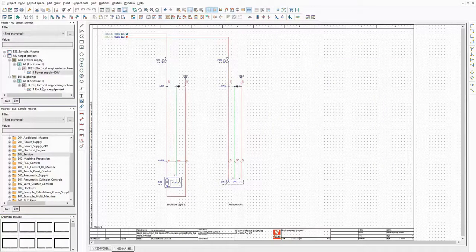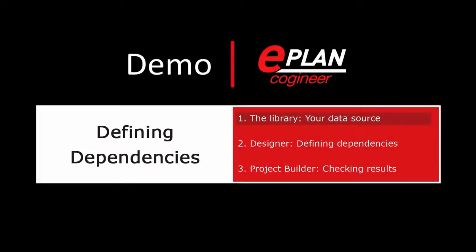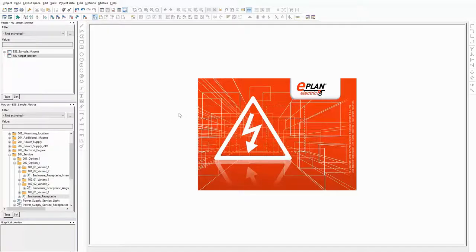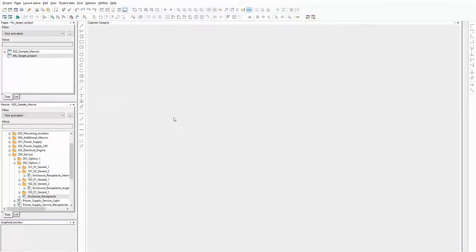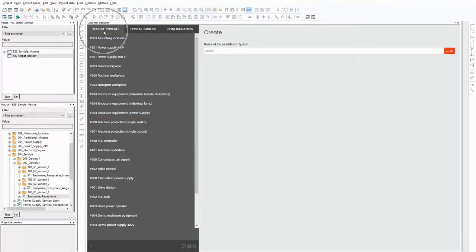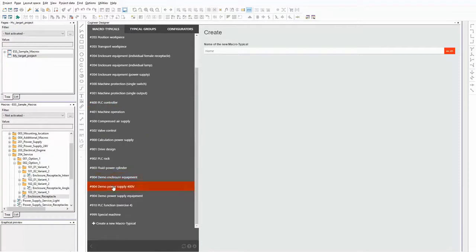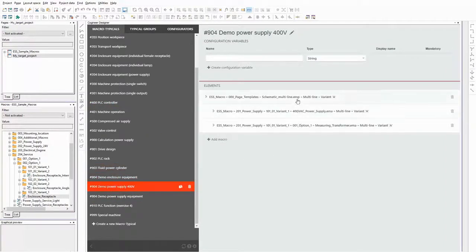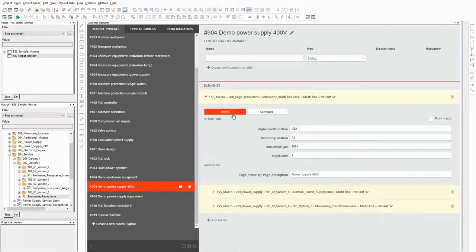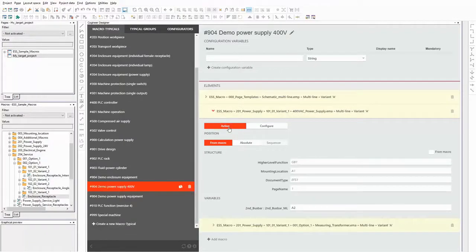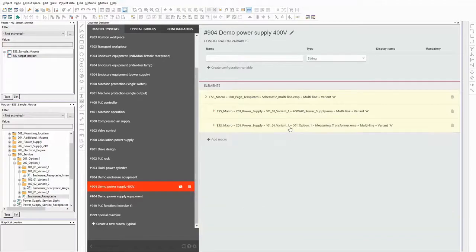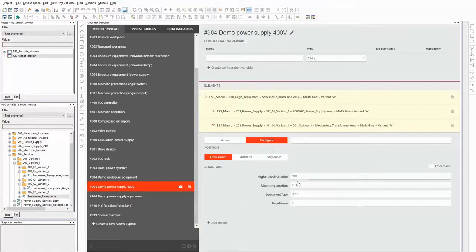Now let's have a look at the designer of ePlan Cogeneer. In this part of the video I will demonstrate how to define dependencies in the designer. I have prepared three macro typicals and added all the macros that I showed a minute ago. This one contains all macros related to the power supply. Because I want to focus on how to define dependencies, I already entered all structure information in the macro typicals. The page template and the basic power supply are set to always active. The measuring transducer should be optional, that's why I set it to configure.